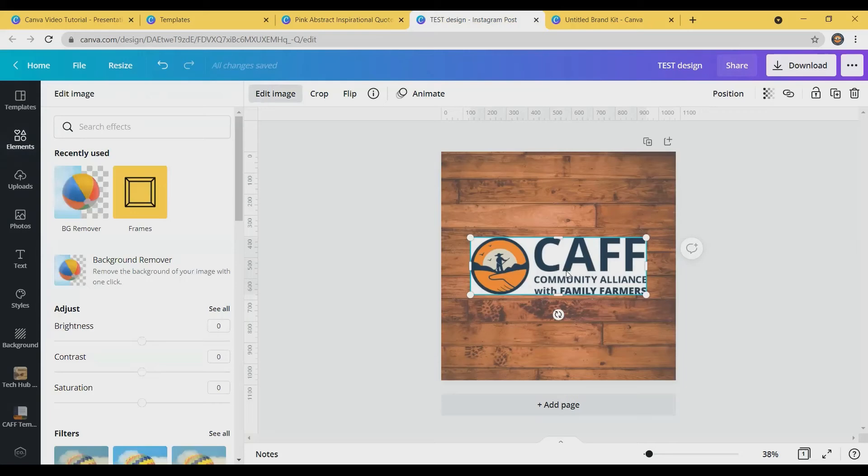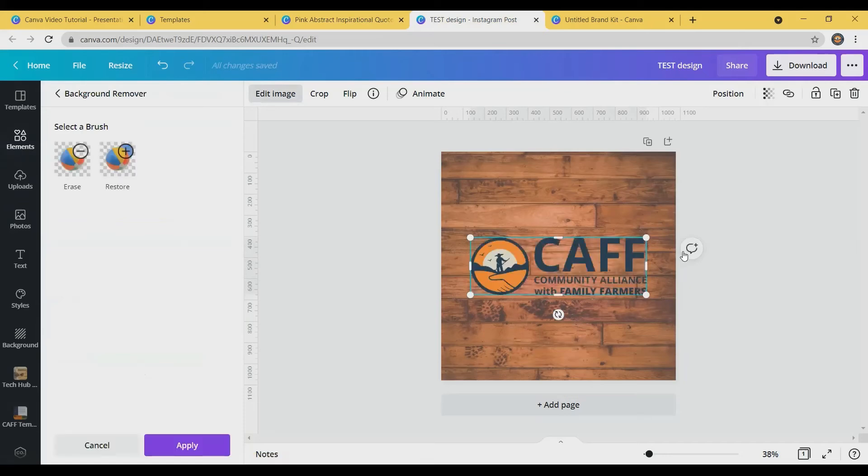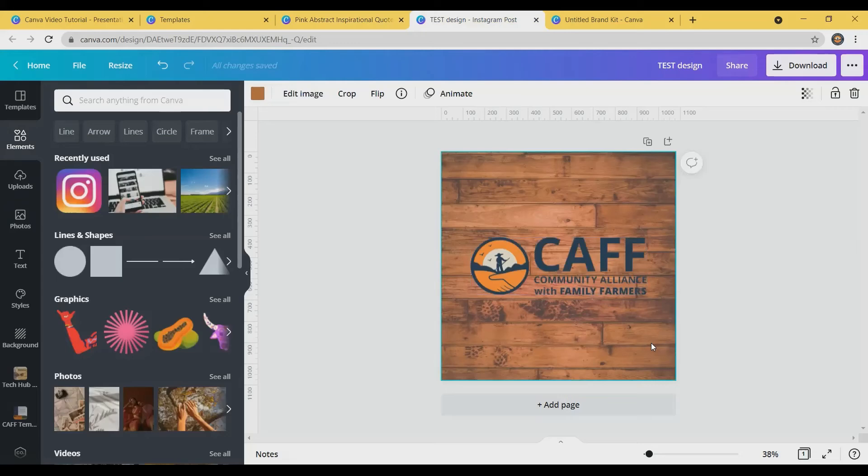So with this CAF logo, it's just a simple click of removing the background so that it blends in with the background of this template that I chose. I would say again that the free version is probably adequate for most. But if you do have extra money in your budget to do a paid version, that's just one of the features that's included.